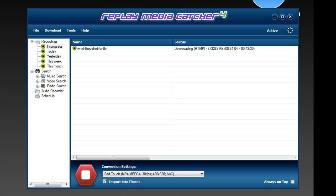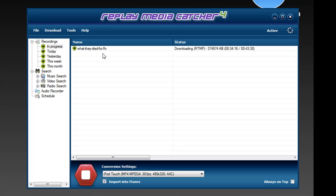When we say Replay Media Catcher 4 is fast and powerful and fun, we aren't kidding. This program is so fast, it's so easy to use and so much fun to use. If you're a fan of streaming media, you just have to check it out. Right now I'm in the process of downloading an episode of Lost from season 6 that I found on abc.com.